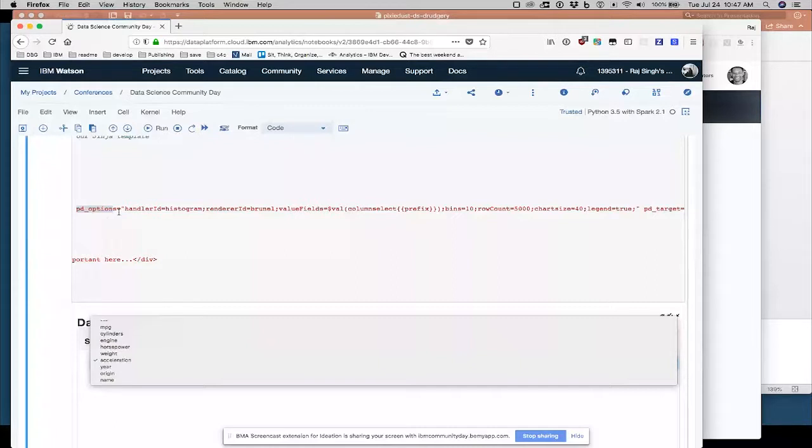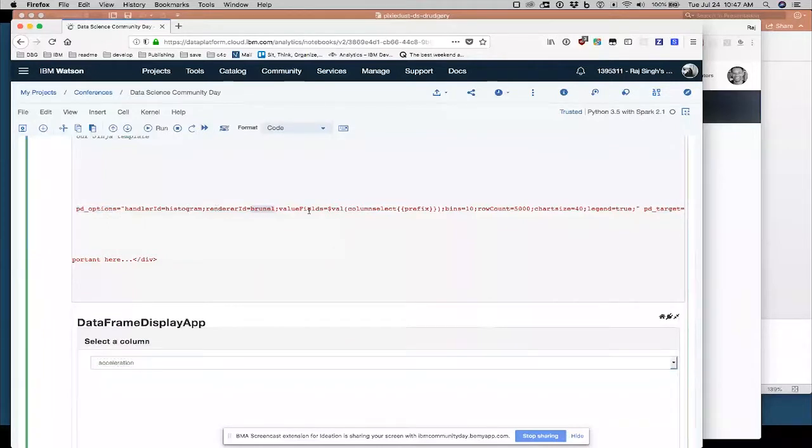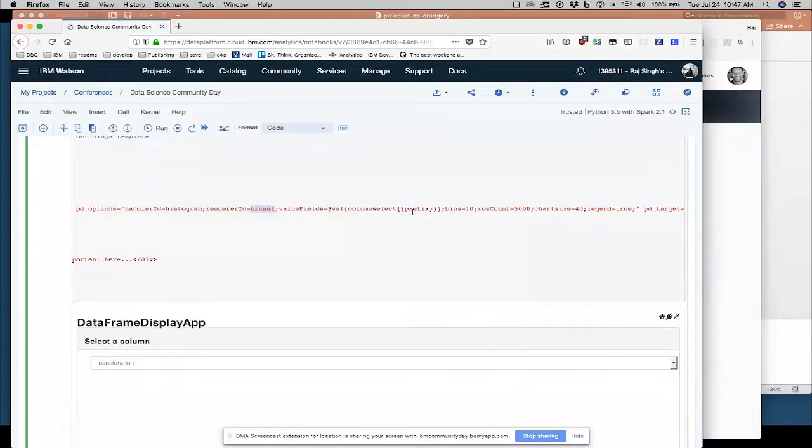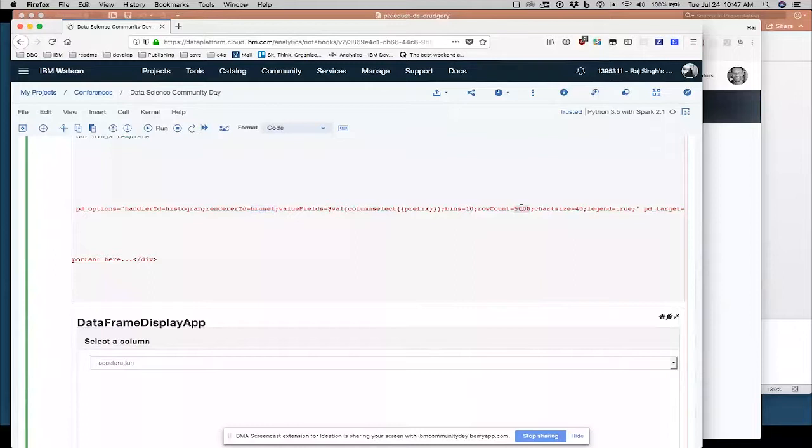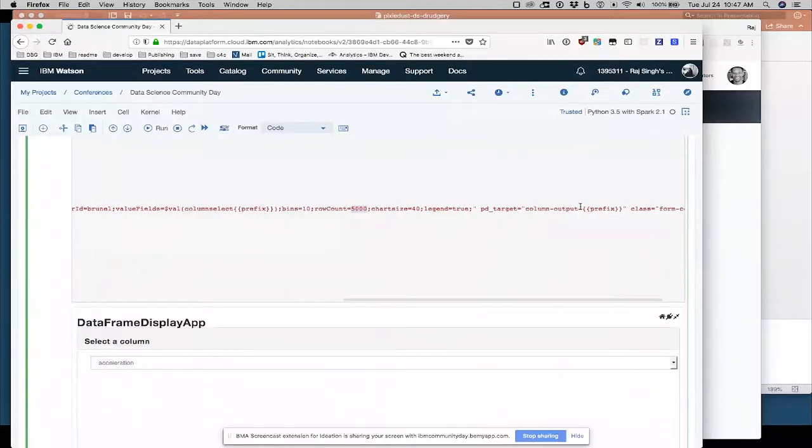Soon as a user selects one of those. I'm going to pass handle ID as histogram. I'm going to make a histogram of it. I'm going to use my Brunel renderer. I'm going to use for the value fields, I'm going to use that thing that the user selected here. I'm going to bin the data into 10 groups. Use 5,000 values from the data set. And all those other things I used to set up a chart.